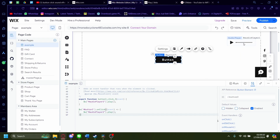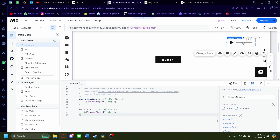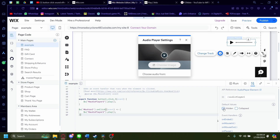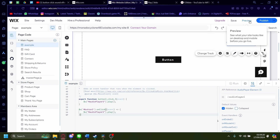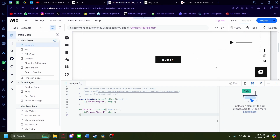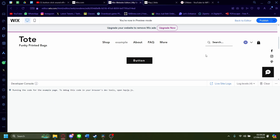One last thing: click on the audio player and make sure the default value is set to hidden, because we don't want people to see the audio player on the page. Now let's preview this to see if it works. Give it a second — click on the button. Pretty good.